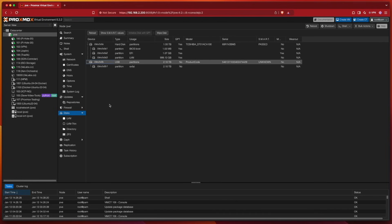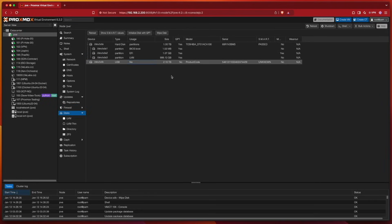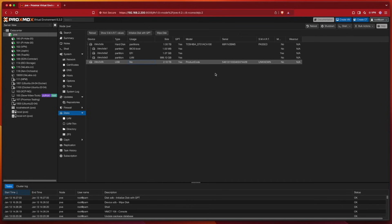Selecting the disk, we can go ahead and wipe the disk. Now the disk appears with no partitions attached to it. Now we can click Initialize Disk with GPT, and the disk now has a file system assigned to it.